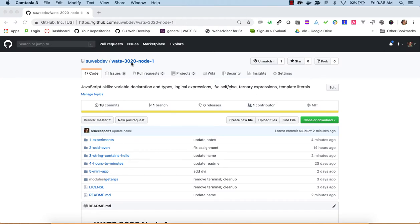Today we are working on an introductory assignment to JavaScript. This is WOTS 3020 node-1. By now you should have worked through the introductory assignment, hello cowsay, and in that assignment you would have installed Node, which prepares you to start working on JavaScript from the command line.